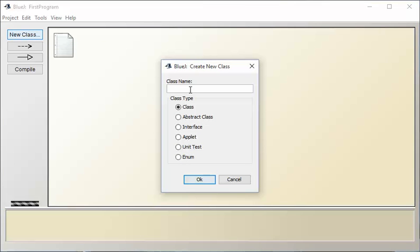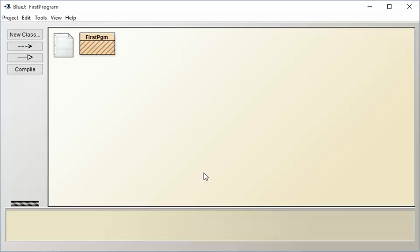The class that we're going to give it, we give it a name. We can call it whatever we want. Again, I'm just going to say FirstProgram. You want to give it some descriptive name, and it's going to create that once we say OK.